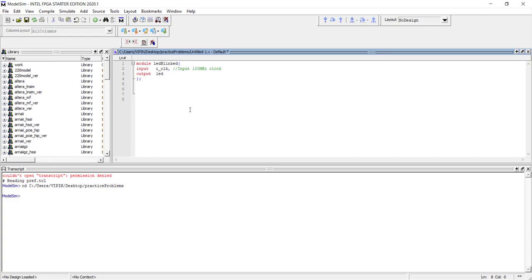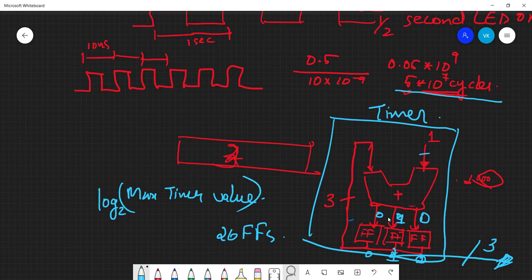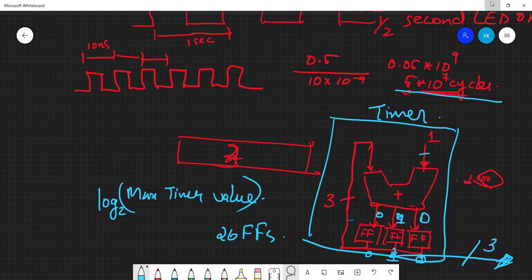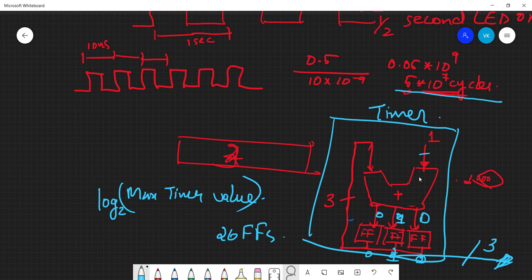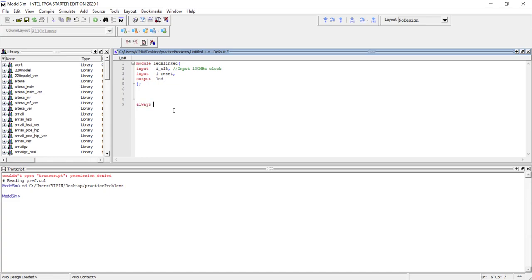When you start the circuit, we need a reference initial value — we want to start counting from zero. If anything goes wrong we want to restart from zero, so we need a reset signal. Let's add 'input i_reset'. Physically this reset will be connected to the flip-flops so that when the reset button is pressed, all flip-flop outputs become zero. We write: always @(posedge i_clock or posedge i_reset), using asynchronous reset.